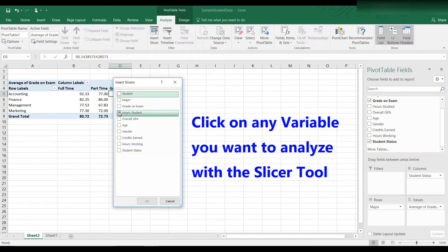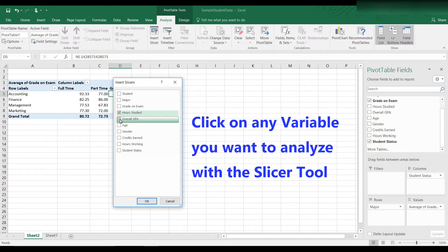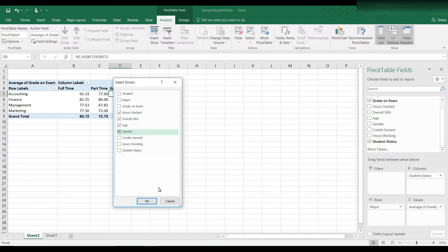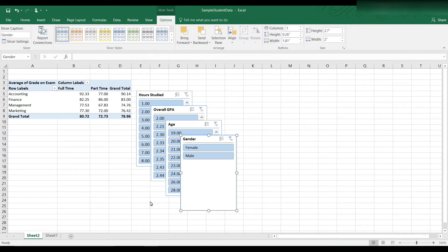part time. Let's put hours studied. Let's click on overall GPA. Let's click on age and let's click on gender. All right, let's click OK. And here we have all of the choices that we could use to slice or filter the data.